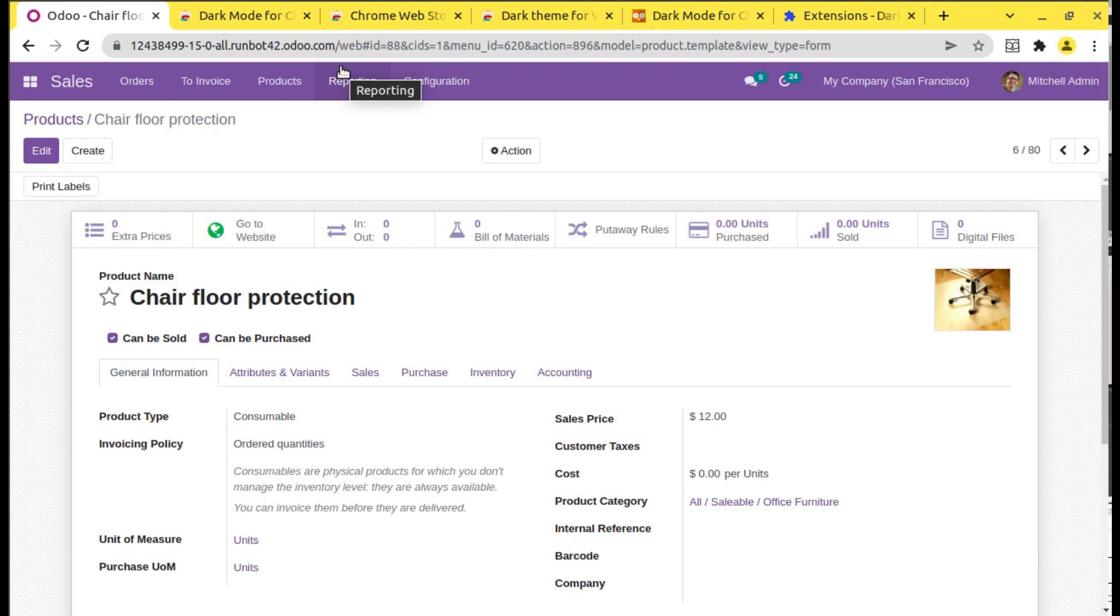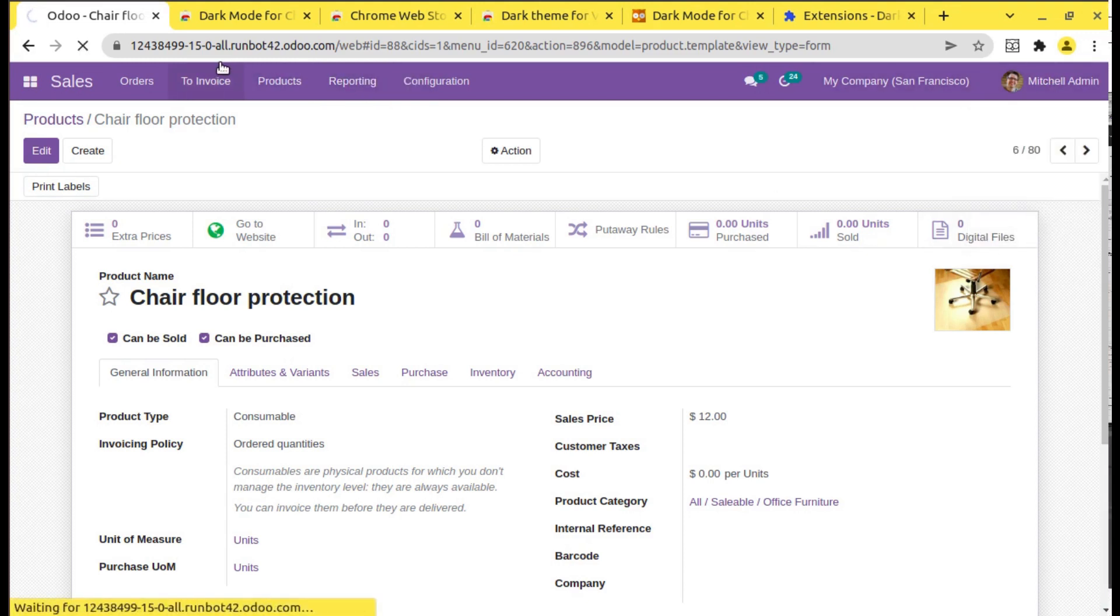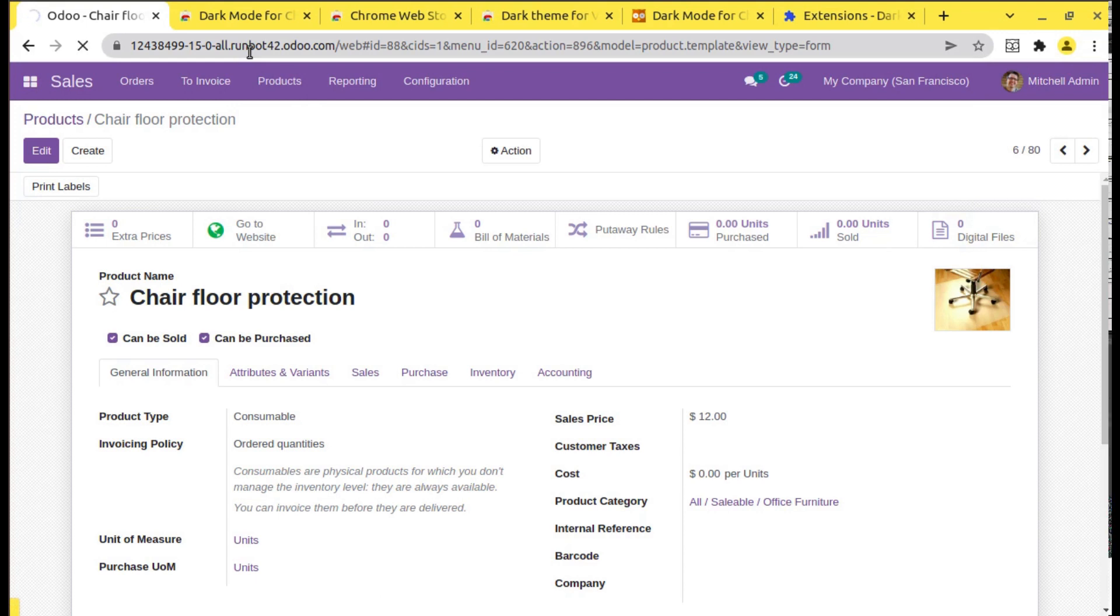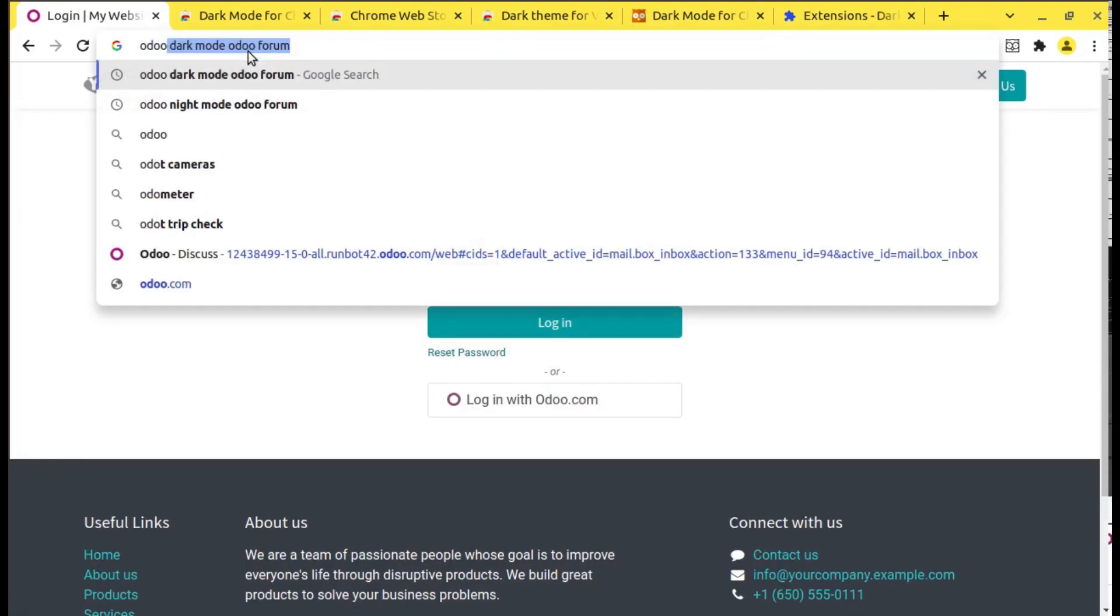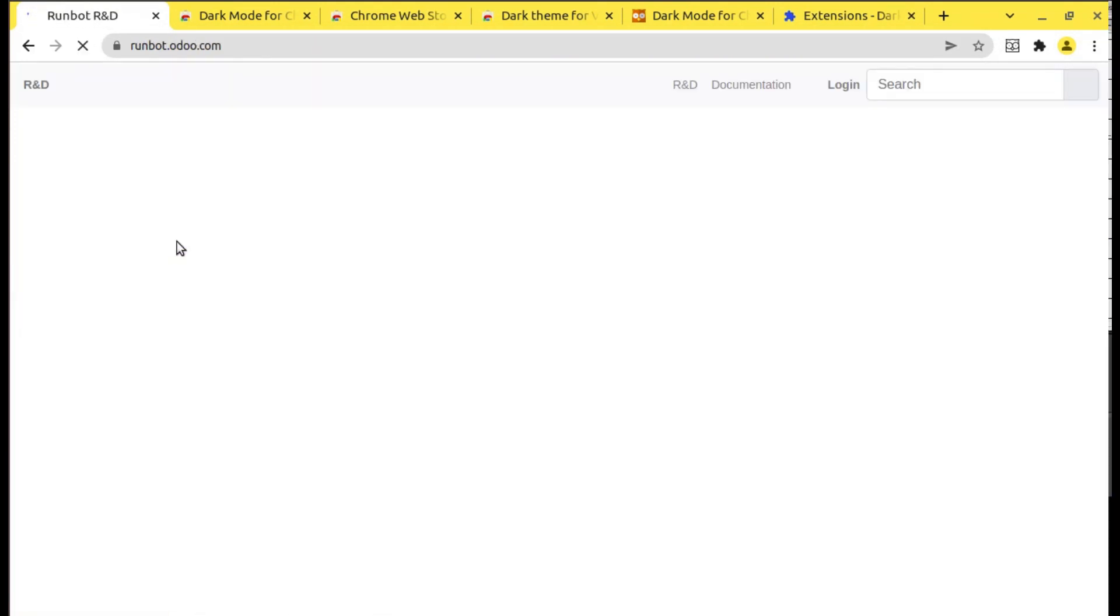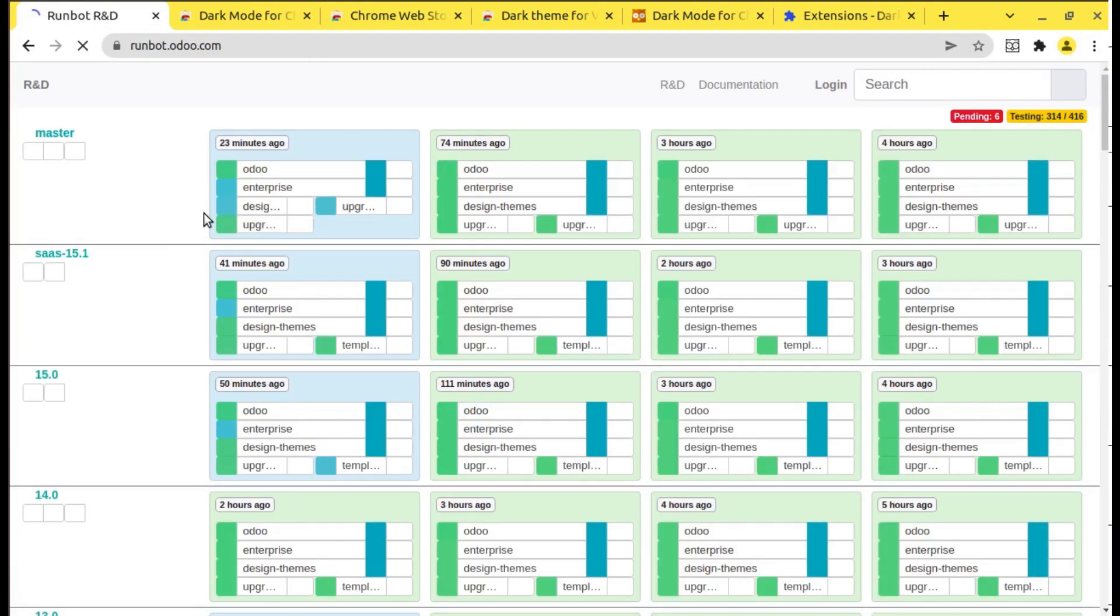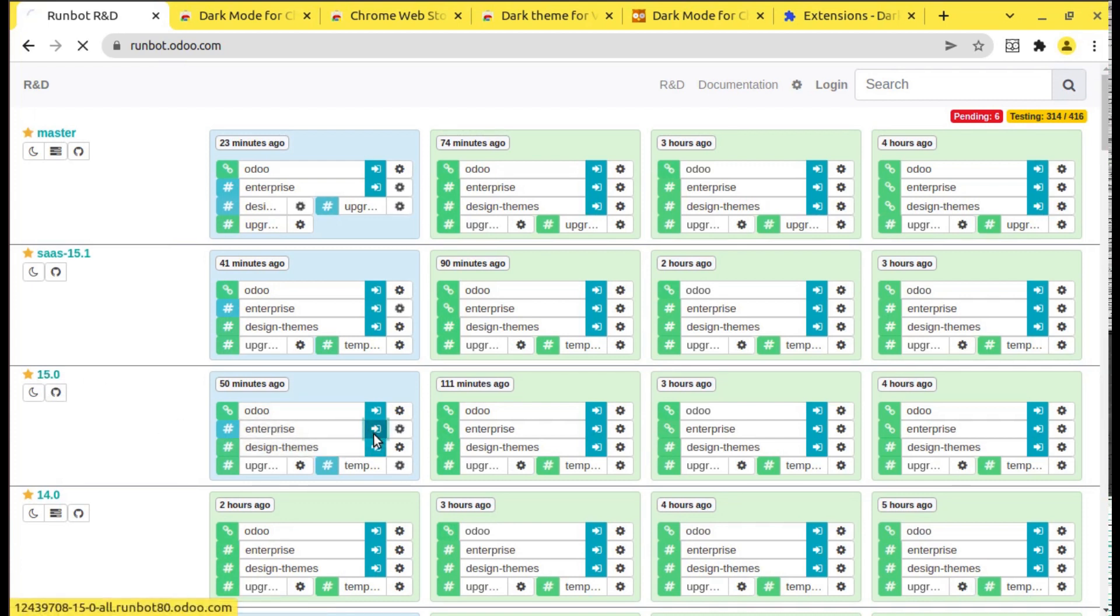If I log out from this Runbot and let me go to an Enterprise database, I'll just search Odoo Runbot again and if I go to Runbot R&D and let me open an enterprise version from Odoo 15. We have Odoo 15 here. I'll choose the enterprise database.